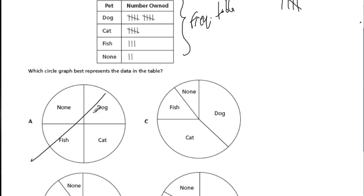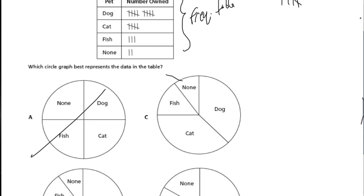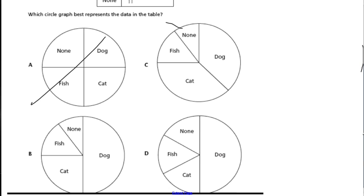Option A is out because not everyone owns the same amount — A shows equal-sized pieces for dog, none, fish, and cat. When eliminating options, notice dogs should be the most, and in fact should be twice as many as the cats. One choice doesn't fit because the dog piece, although larger than cat, is still about the same size. There should be the most dogs.